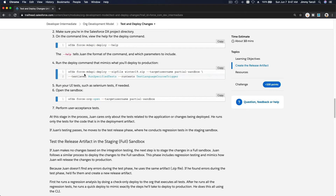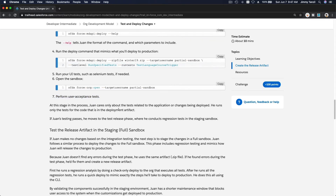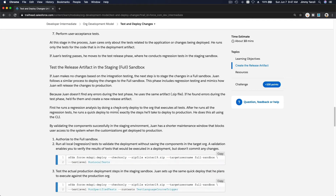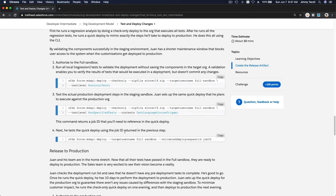To deploy, you run: `sfdx force mdapi deploy` with the ZIP file (e.g., summer20.zip), the target org alias you authorized earlier — for this example 'partial sandbox' — and then specify `--testlevel RunSpecifiedTests` and run the relevant test class such as the course trigger test. Once deployed, run your tests and verify everything looks good.